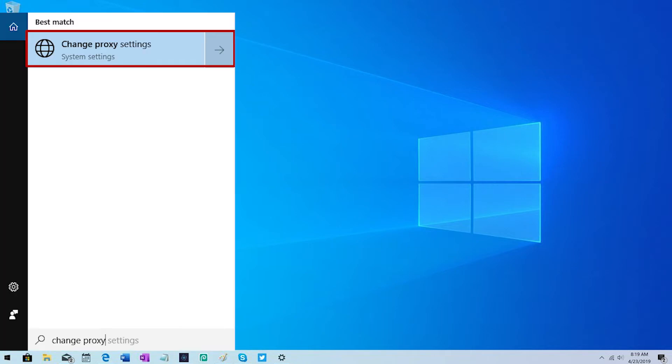First press Windows plus S at the same time to open operating system's search console. Write proxy and you will see the option change proxy settings. Click on it.